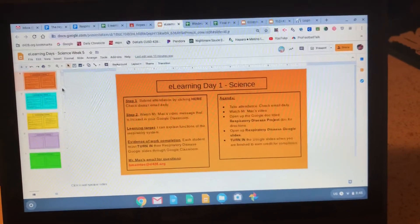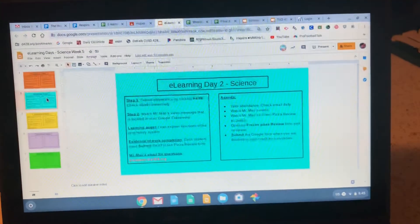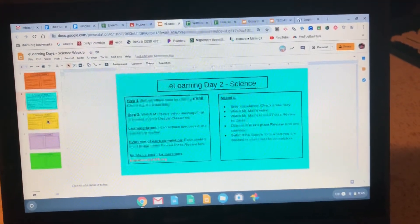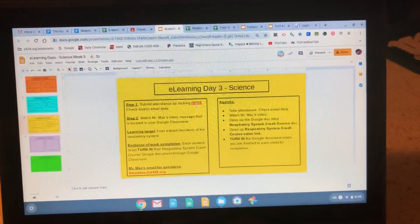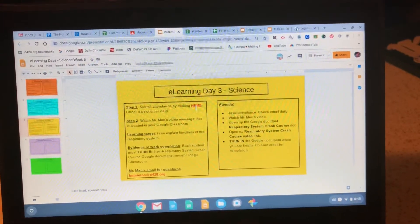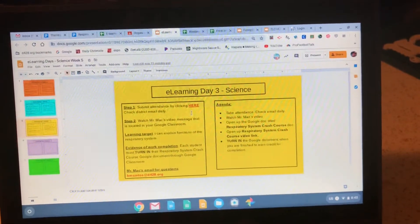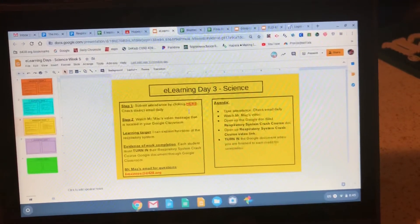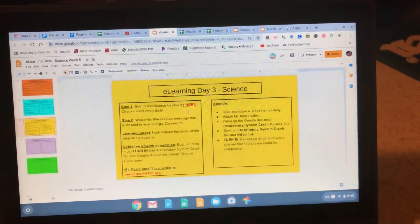I have deactivated all the attendance links from the previous slides, so you cannot take attendance unless you are on day three — Wednesday. Day one is Monday, day two is Tuesday, day three is Wednesday, day four is Thursday. Please start taking attendance on the correct slide for the specific day that we are on.